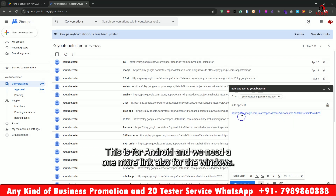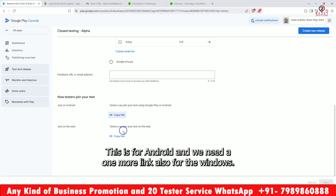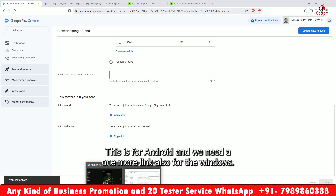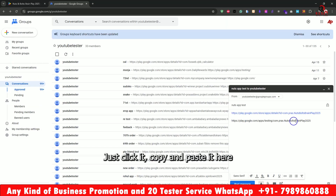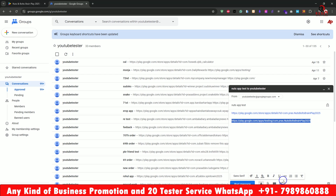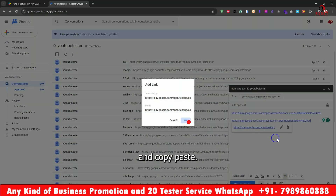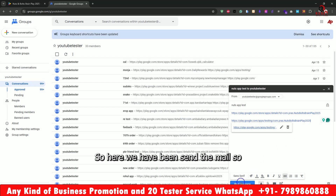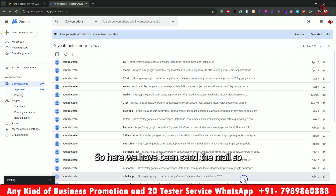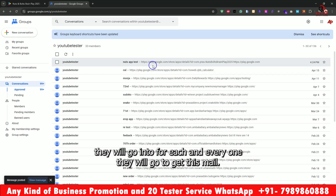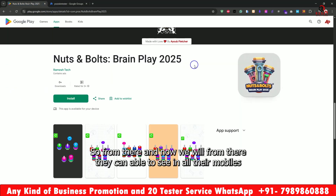This is for Android, and we need one more link for Windows as well. Just click, copy, and paste it here. So here we have sent the mail and everyone will get this mail.